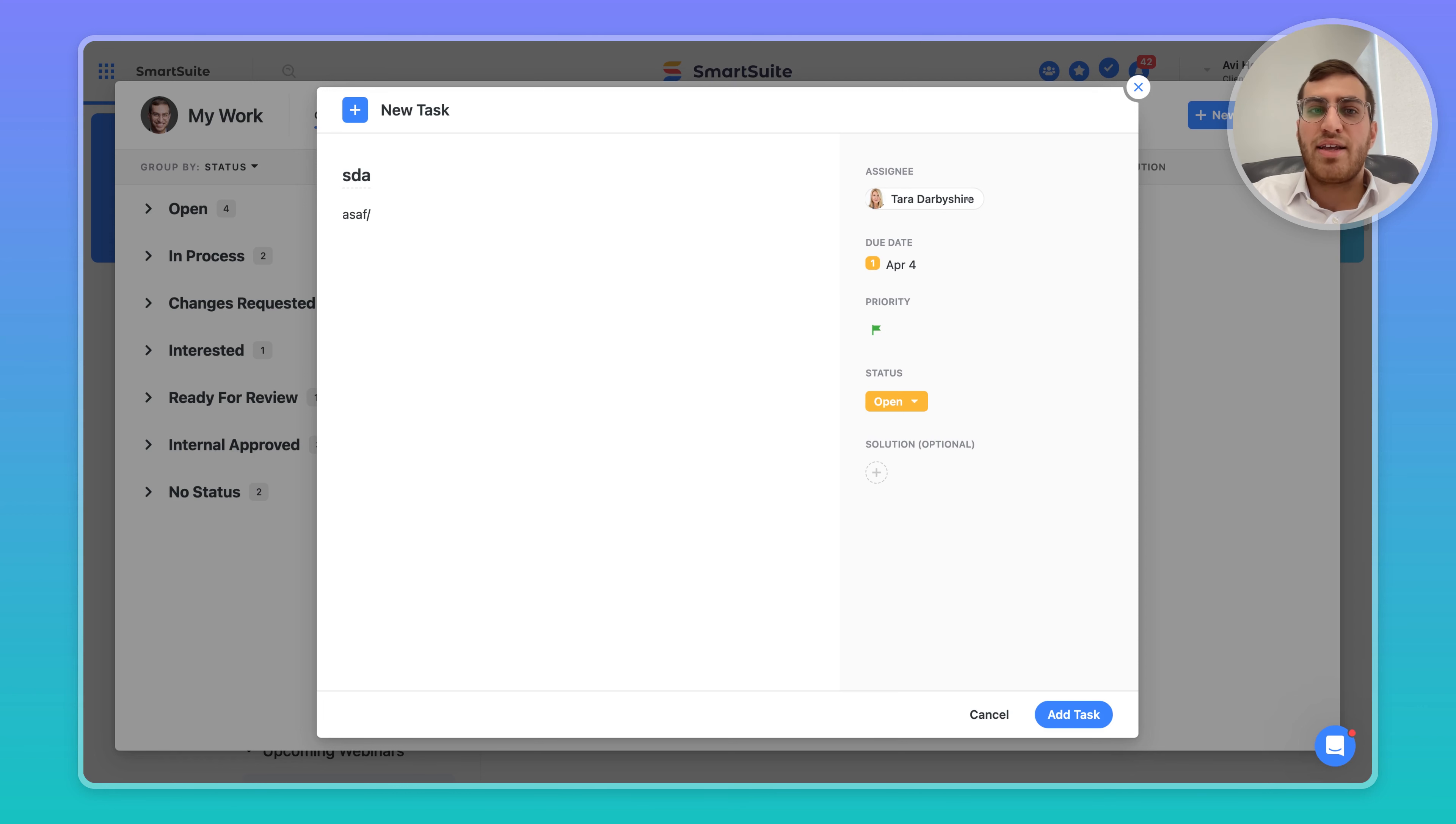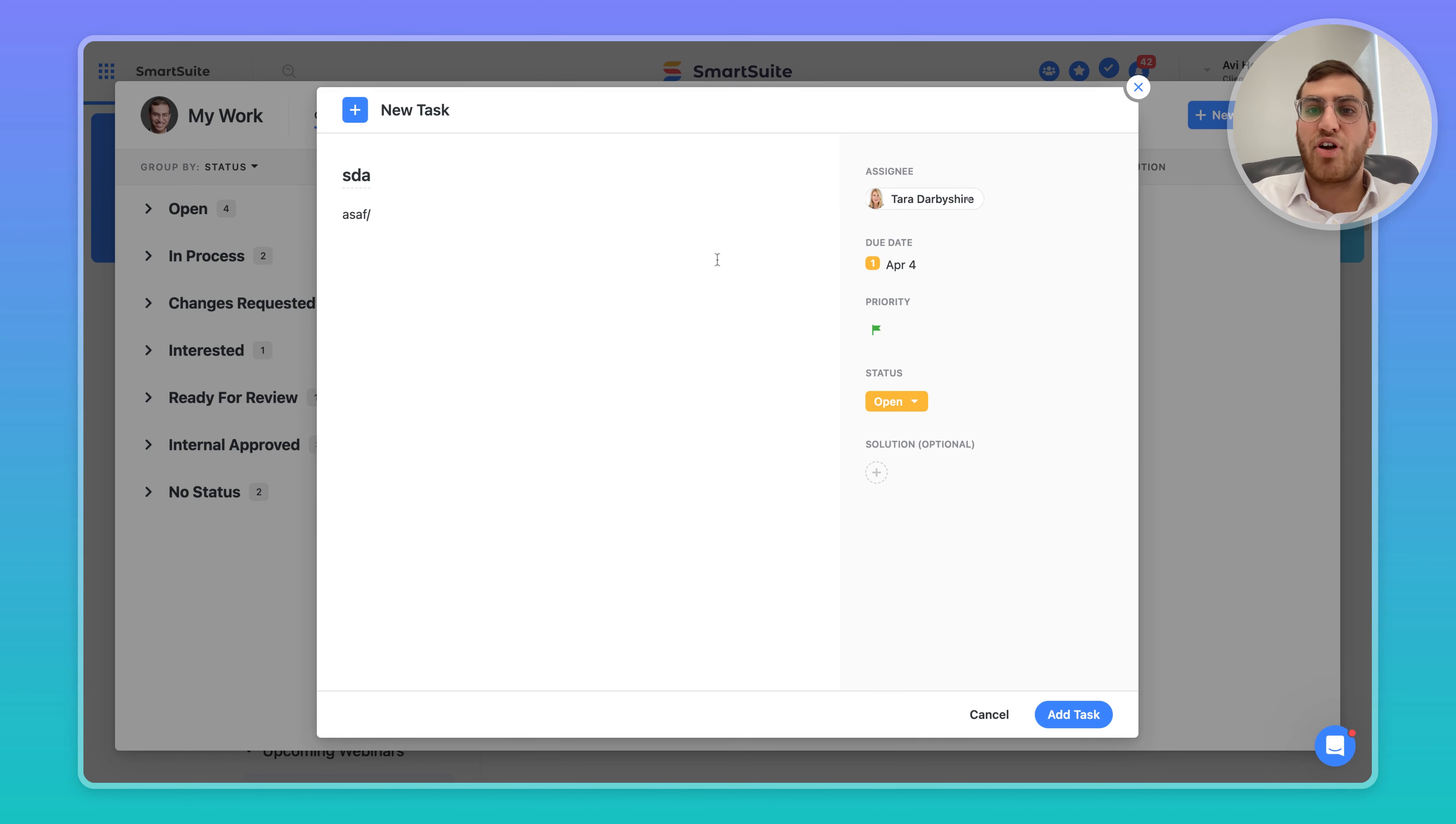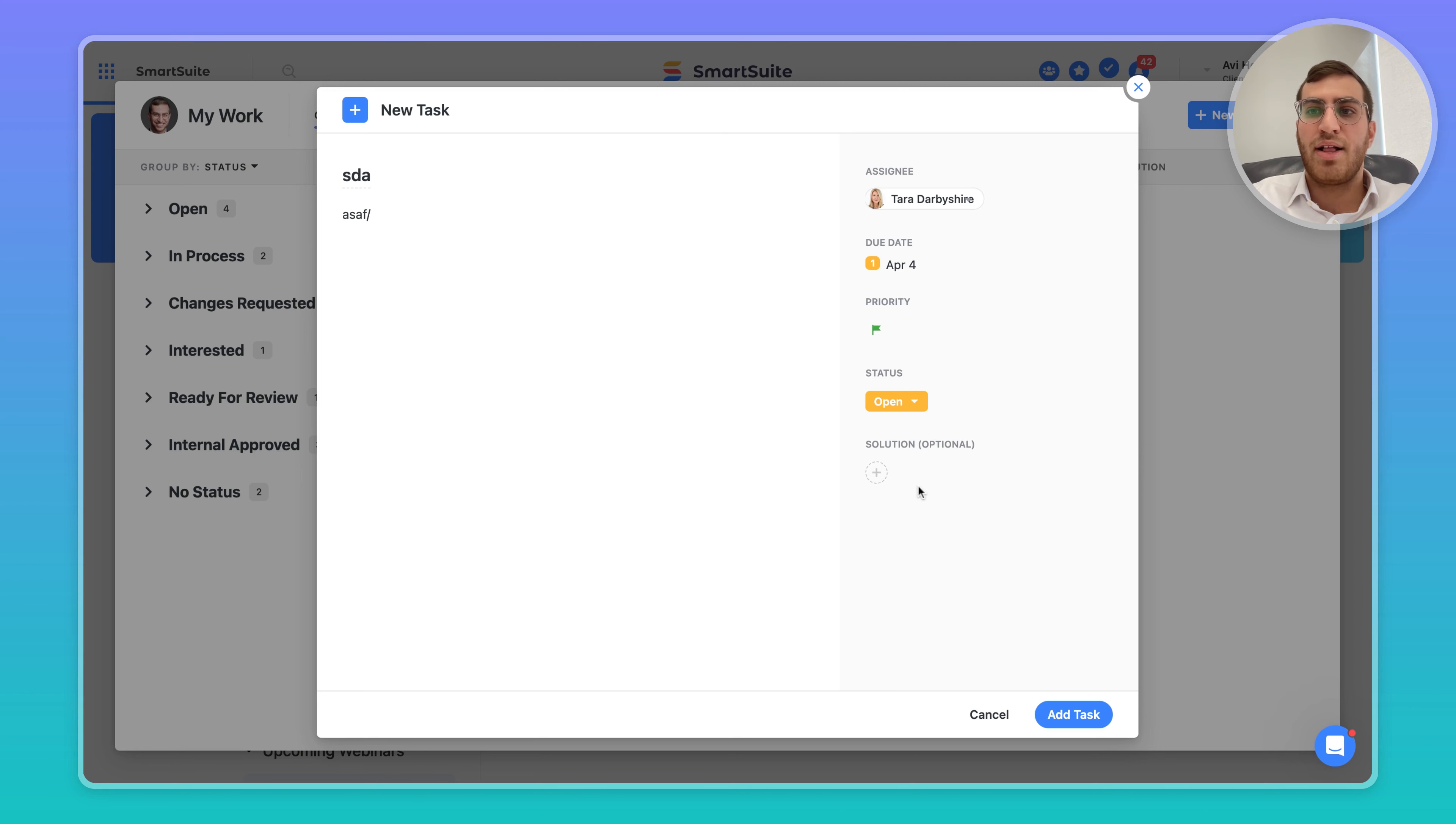That is how you can add to-do items or tasks from the My Work section to someone else that is not necessarily tied to a solution or an app.